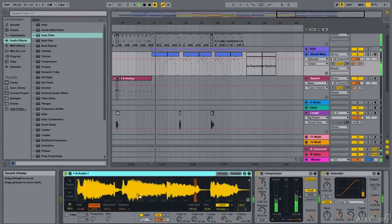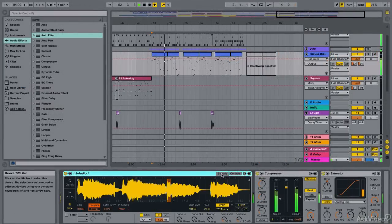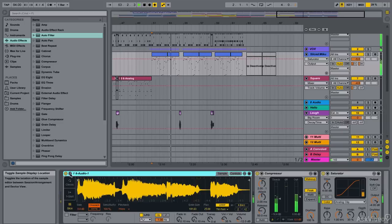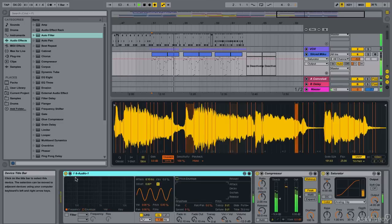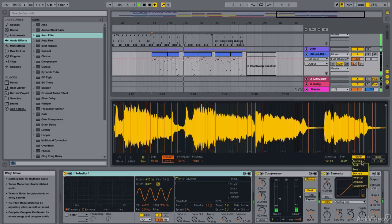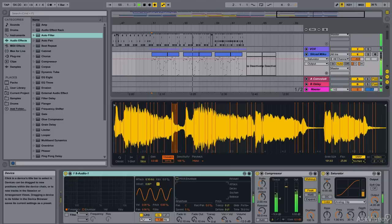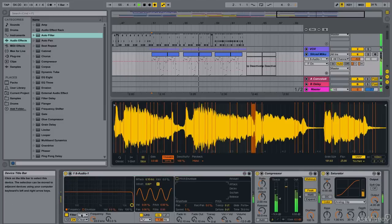Finally, we're going to look at the all new Simpler. Ableton should probably change its name because it has become quite a powerful sampler. We will check out all that's new with it and I'll show you some creative possibilities with it too. Alright, let's start off by getting into the new Max4Live synths.